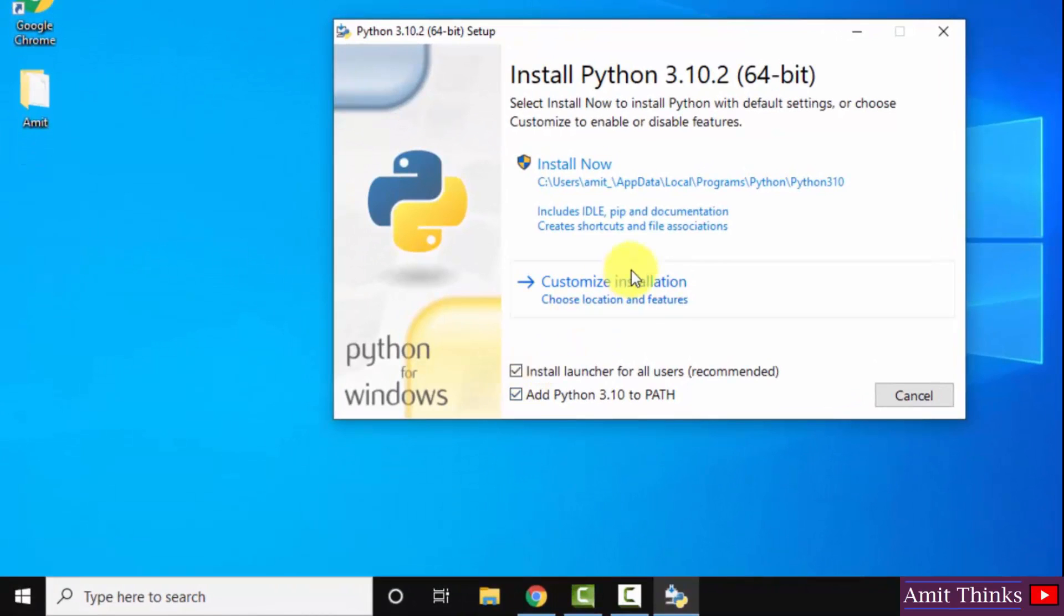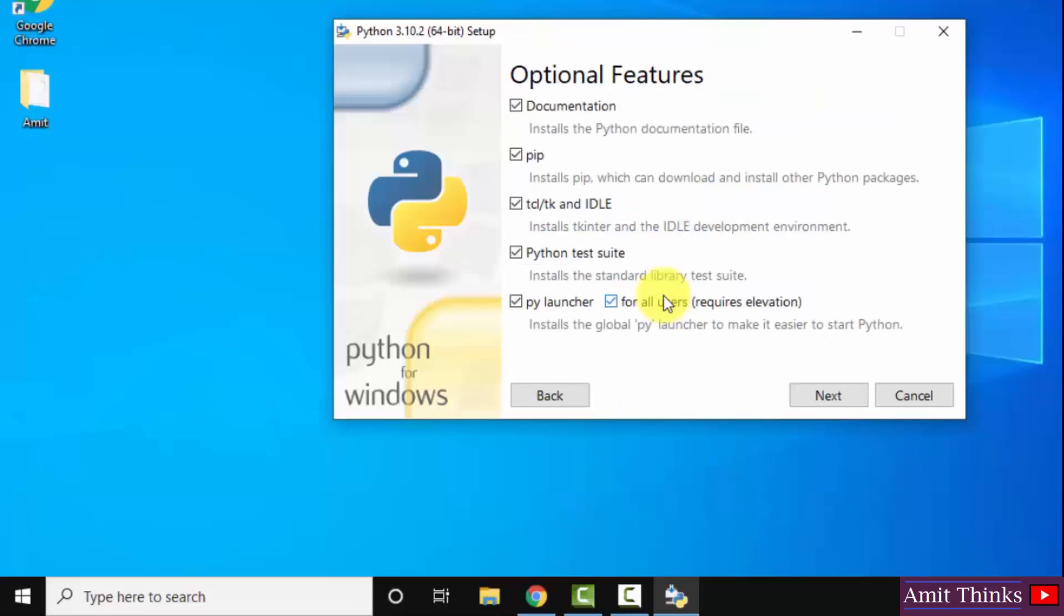You can straight away click on install now. But I will go for the customized installation. Click on it. On clicking, you can see it will install documentation, PIP as well as IDLE.